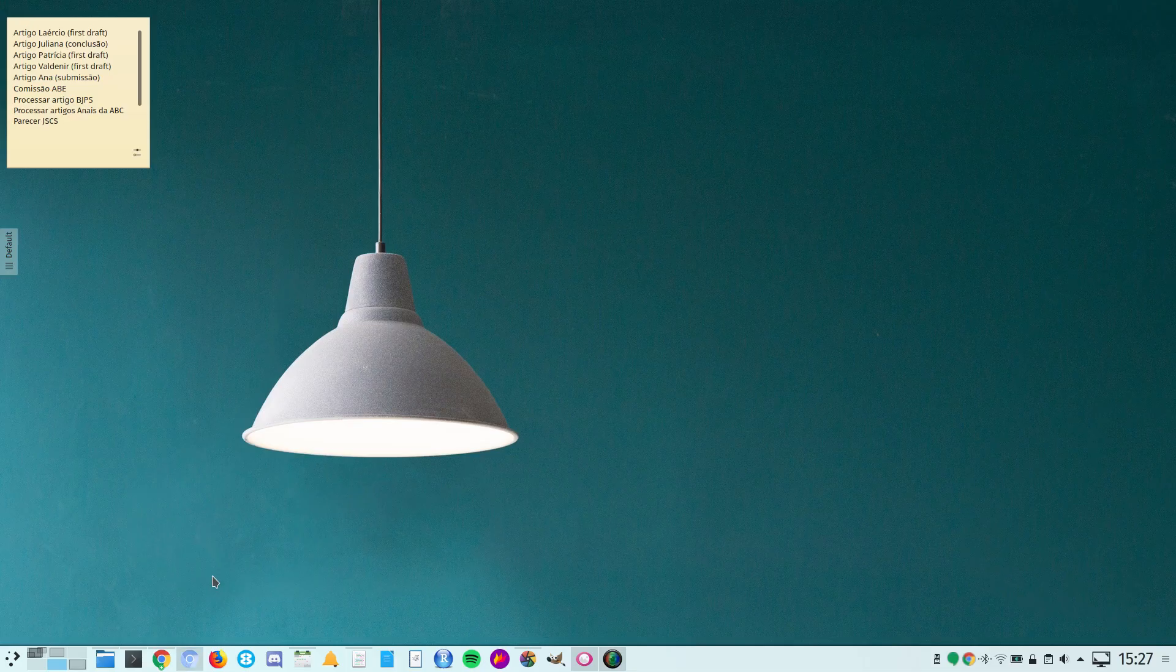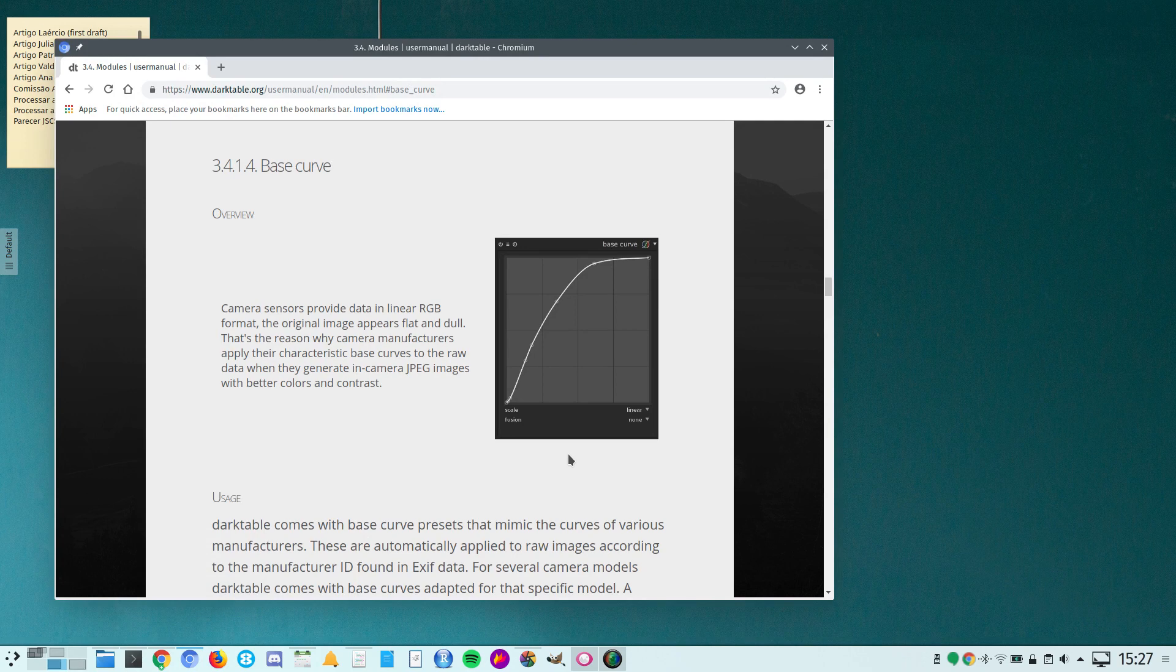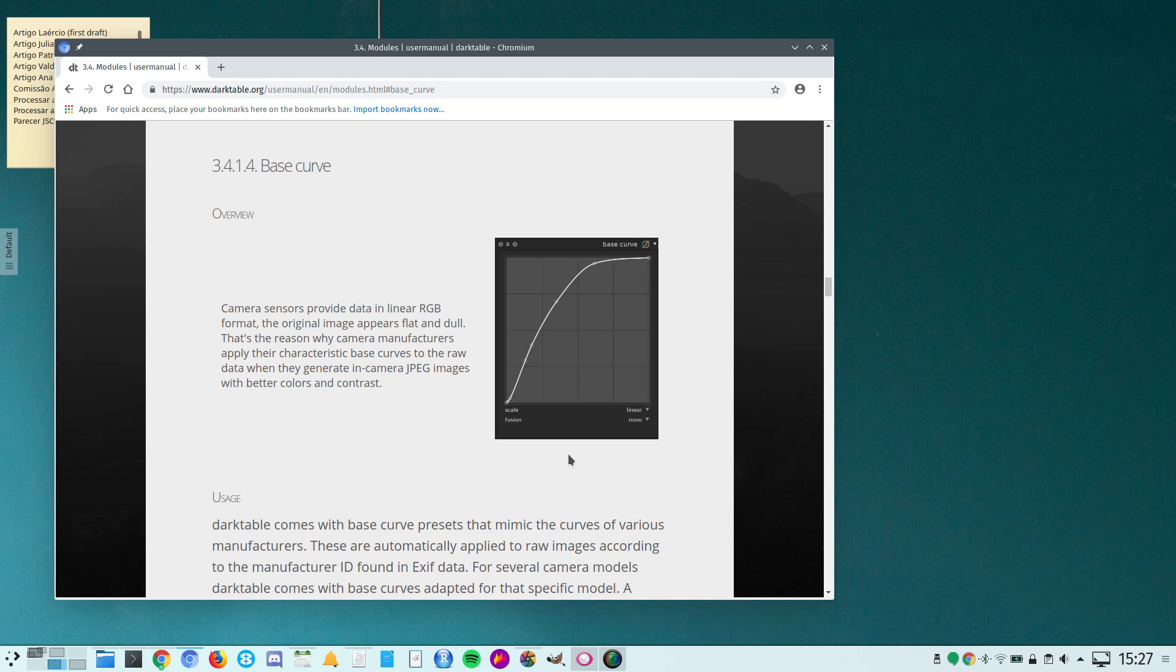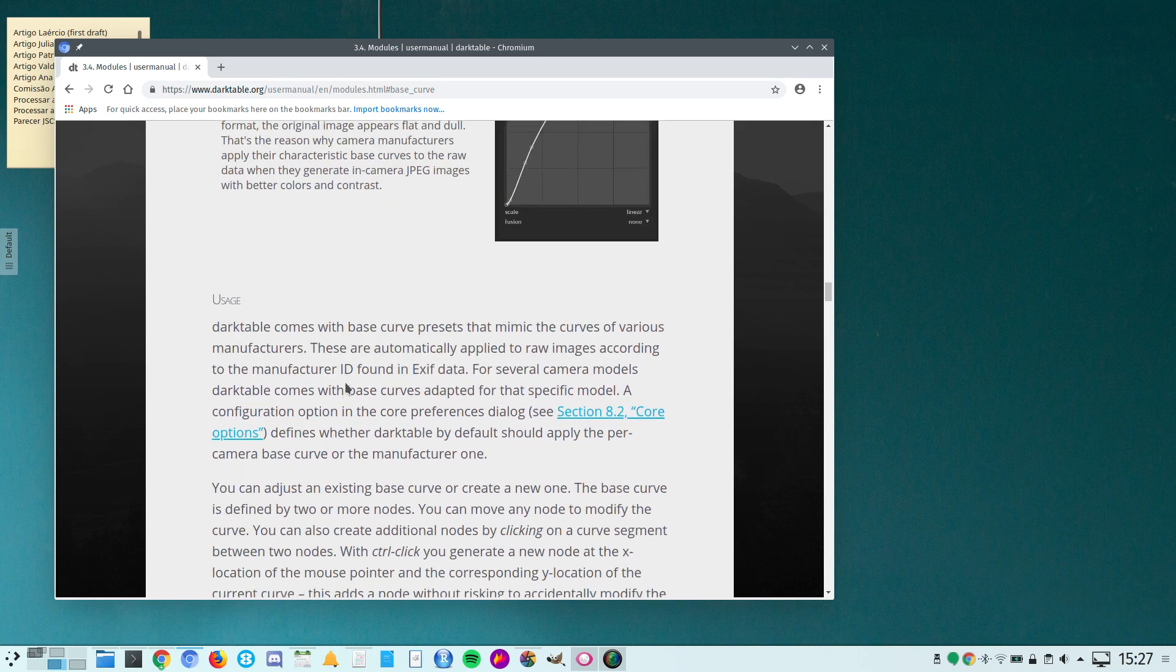Hello, this is Francisco Cribari. Today I want to show you how to deal with underexposed images using Darktable. We are going to use the base curve module which is applied to raw images, and there will be an option there that will be quite useful.